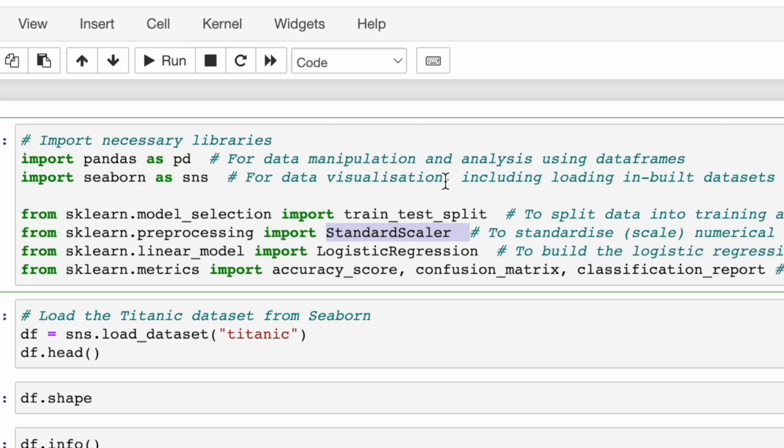Then, as before, we selected our model, this time being logistic rather than linear. Finally, we've imported our metrics including accuracy score, the confusion matrix, and classification report to evaluate our model's performance.